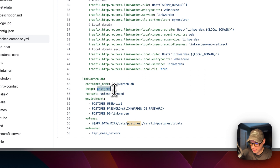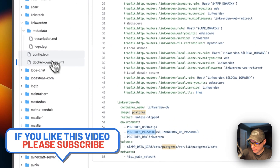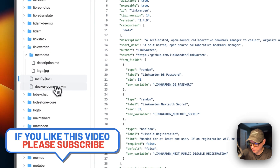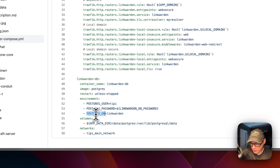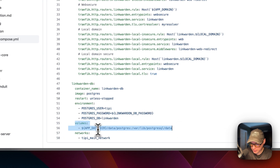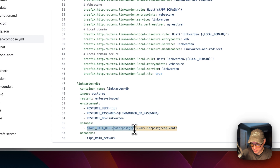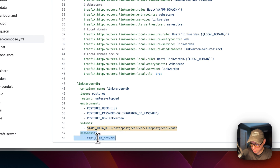The database image comes from Docker Hub — it's Postgres using the latest tag, also with restart set to unless-stopped. The environment variables are POSTGRES_USER set to tippy, POSTGRES_PASSWORD set to the LINKWARDEN_DB_PASSWORD from config.json, and POSTGRES_DB set to linkwarden. Volumes are mapped from the app data directory on the host to /var/lib/postgresql/data on the container. This service is also on the Tippy main network.